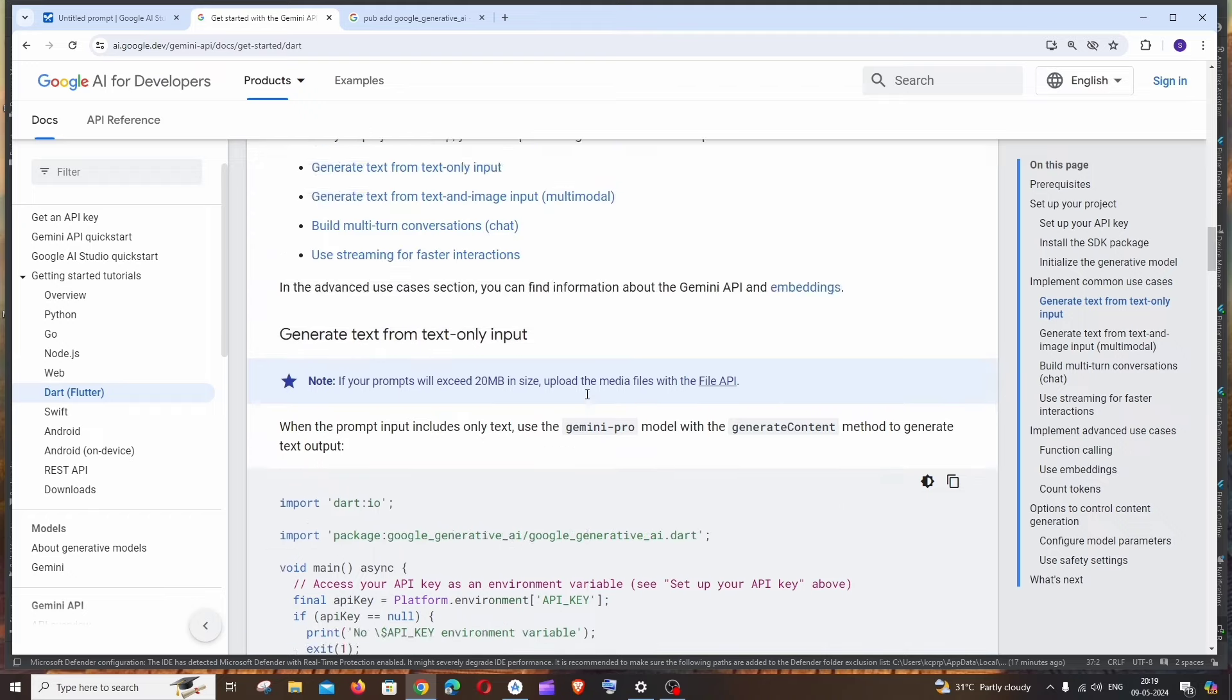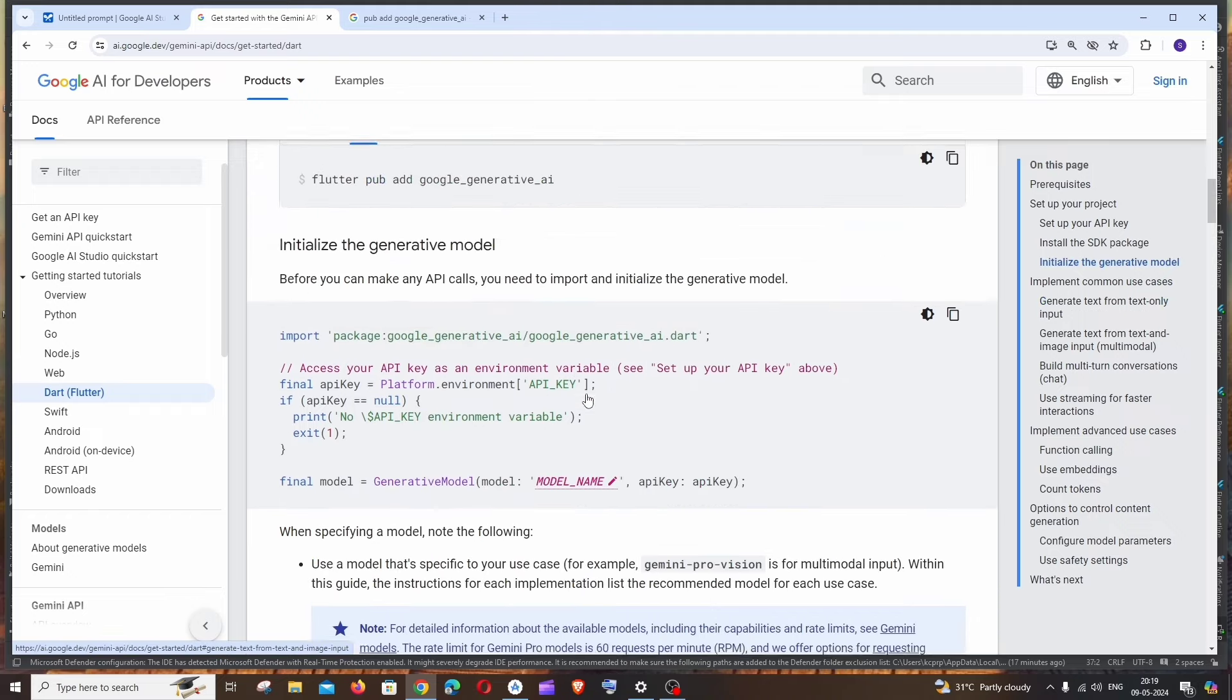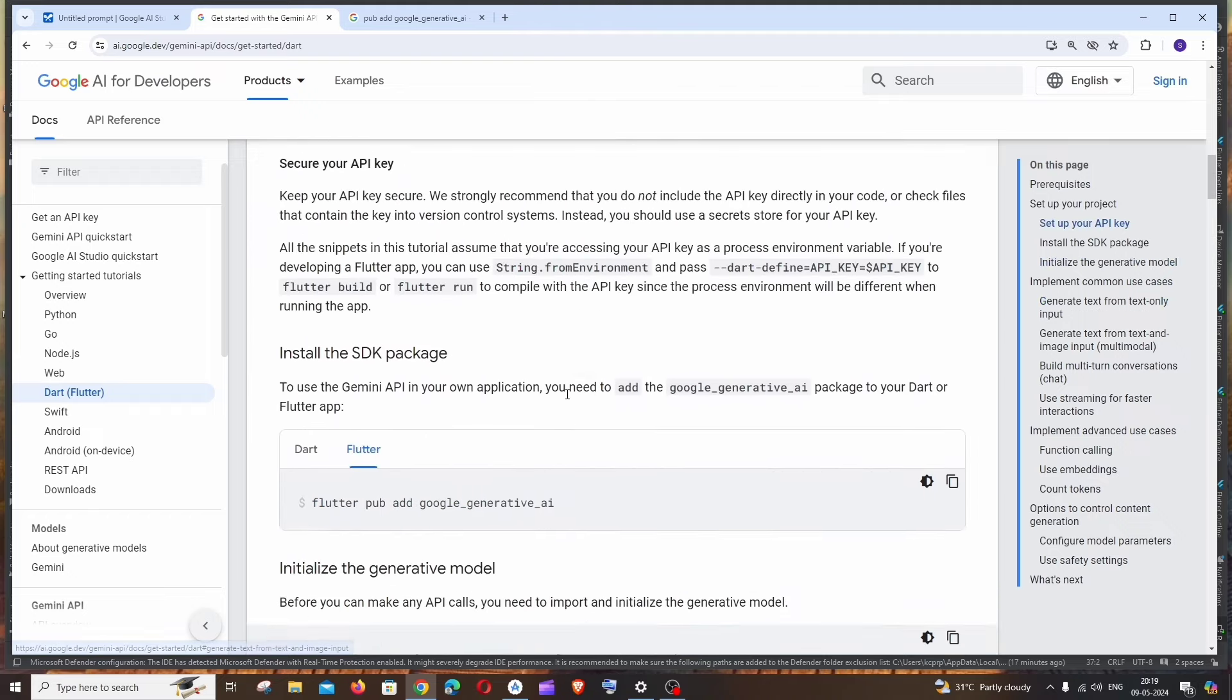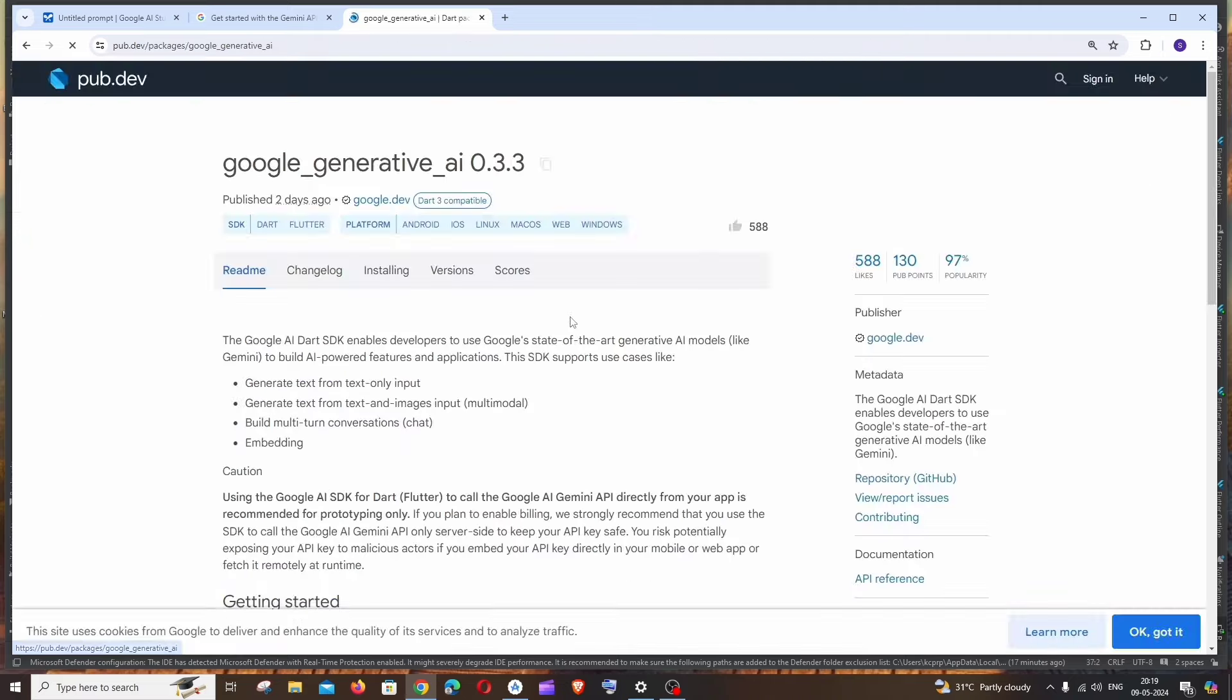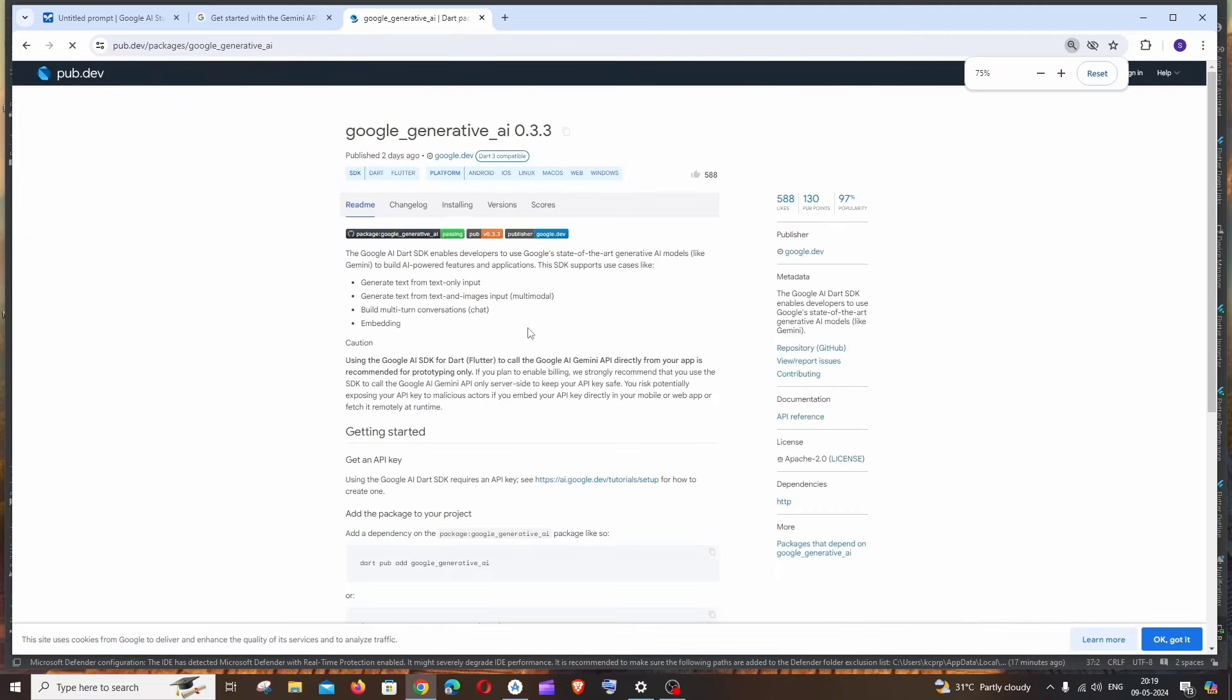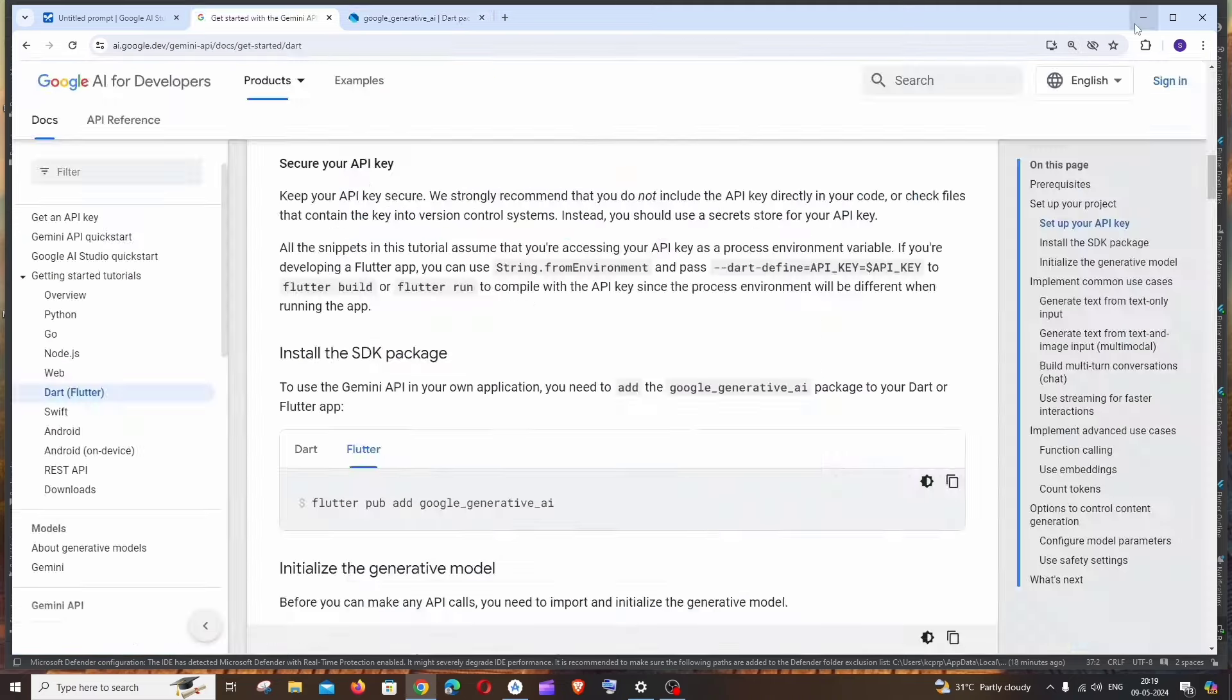First thing is obviously we will be requiring the Flutter package, which is this one: google_generative_ai. So this is the one. If you want, you can just go through the installations as well as the version.